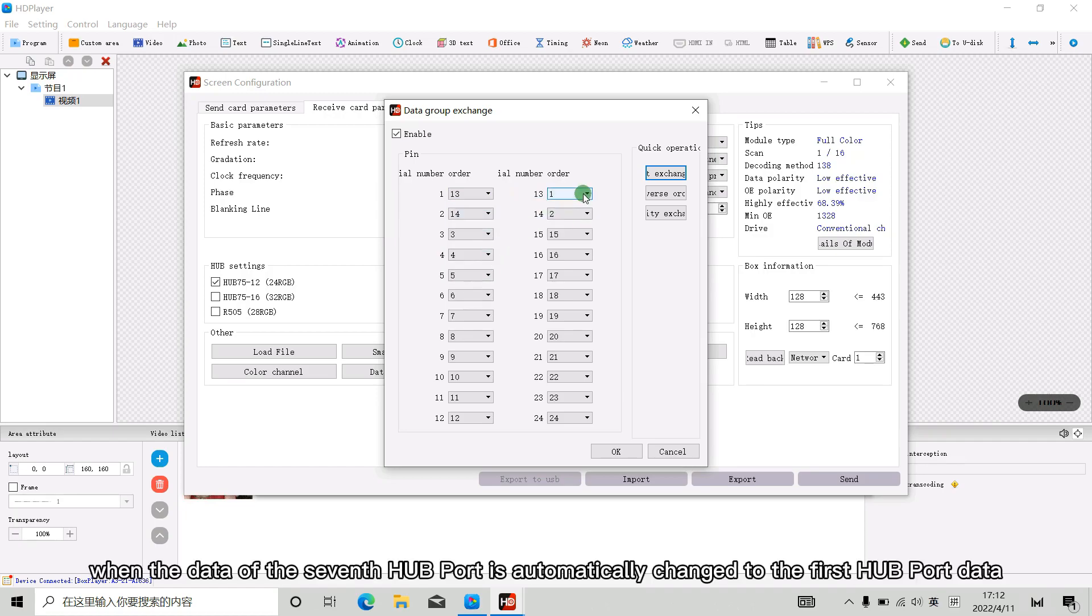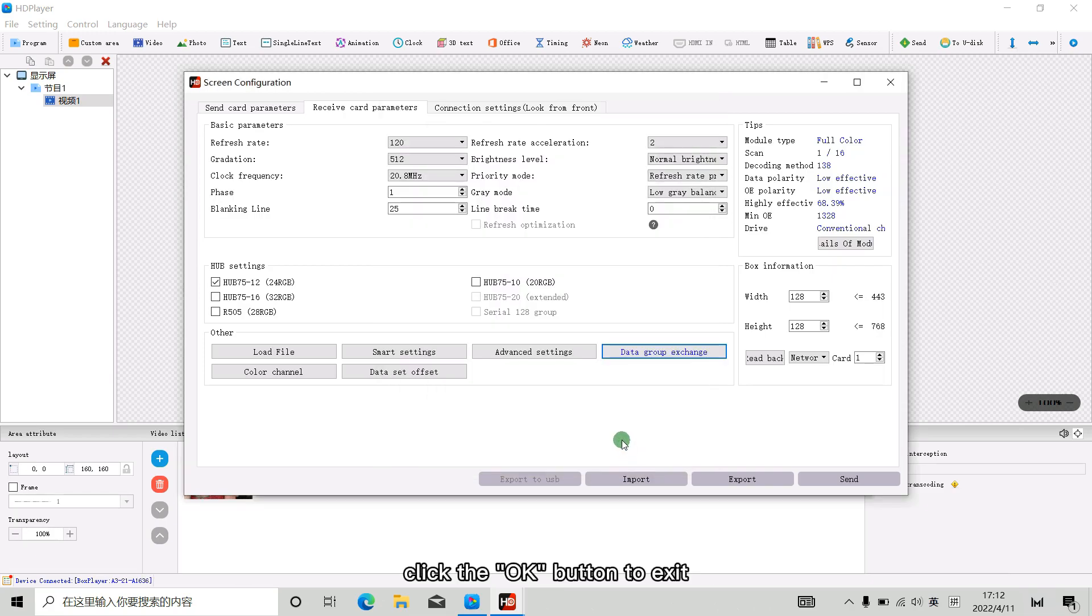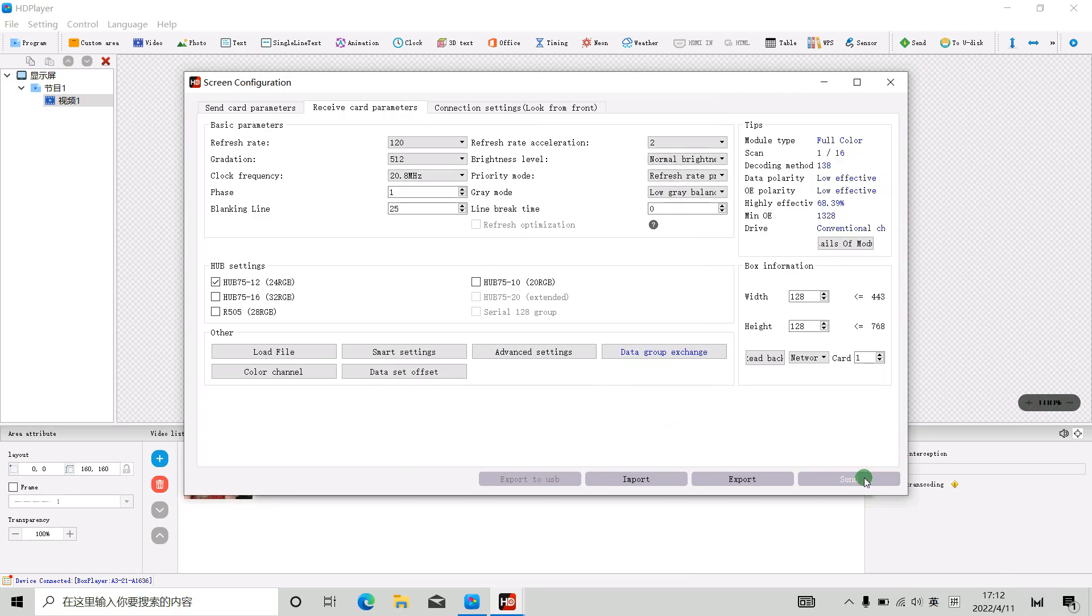When the data of the 7th hard port is automatically changed to the first hard port data, click the OK button to exit, and then click Send.